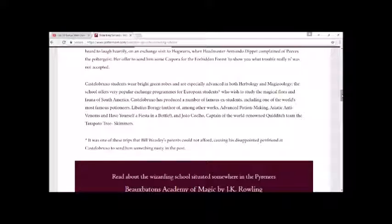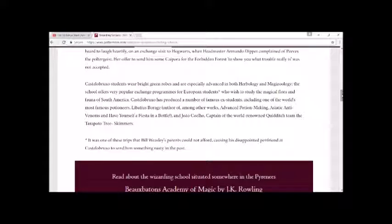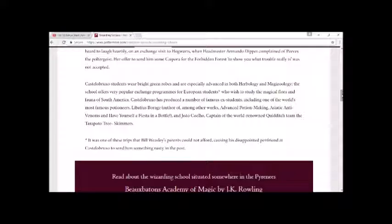Castelobruxo students wear bright green robes and are especially advanced in both herbology and magizoology. The school offers very popular exchange programs for European students who wish to study the magical flora and fauna of South America.